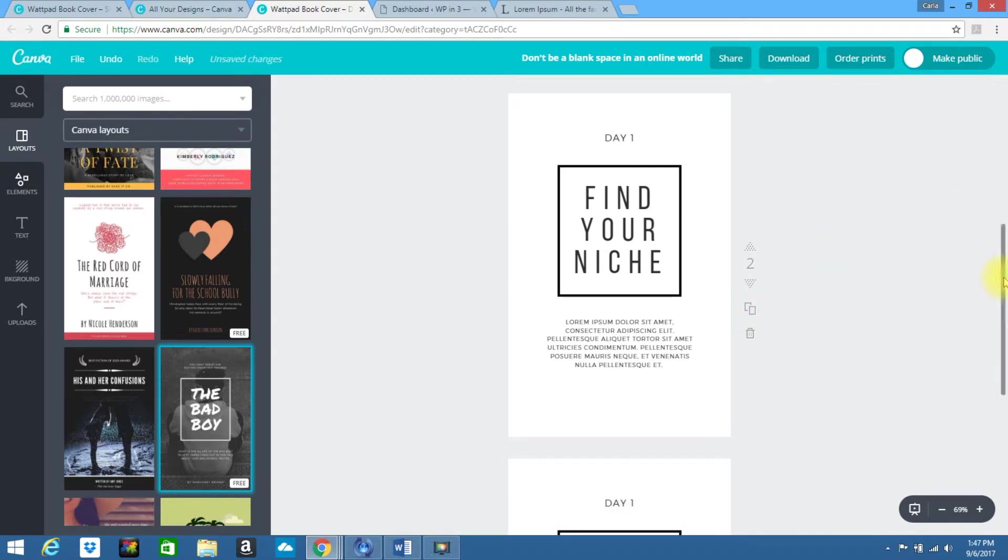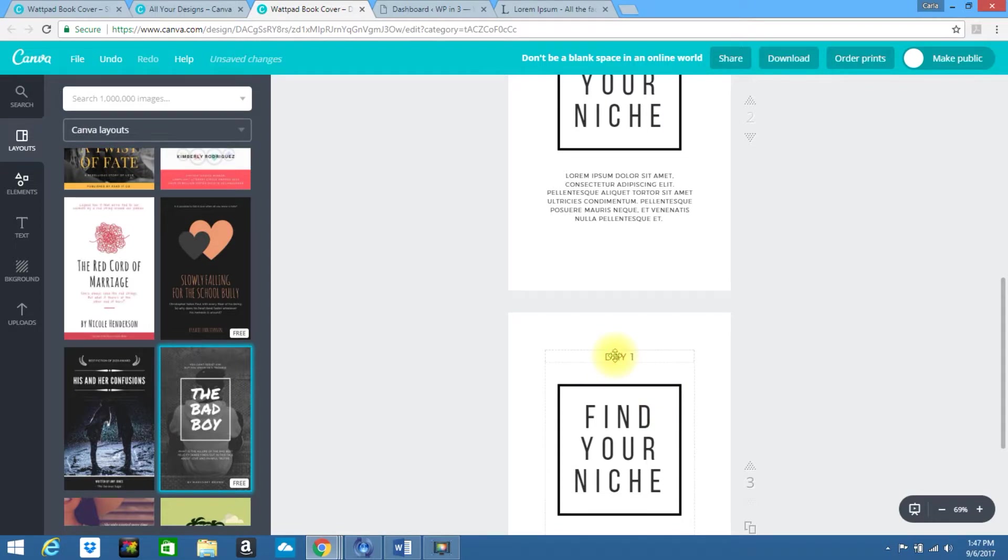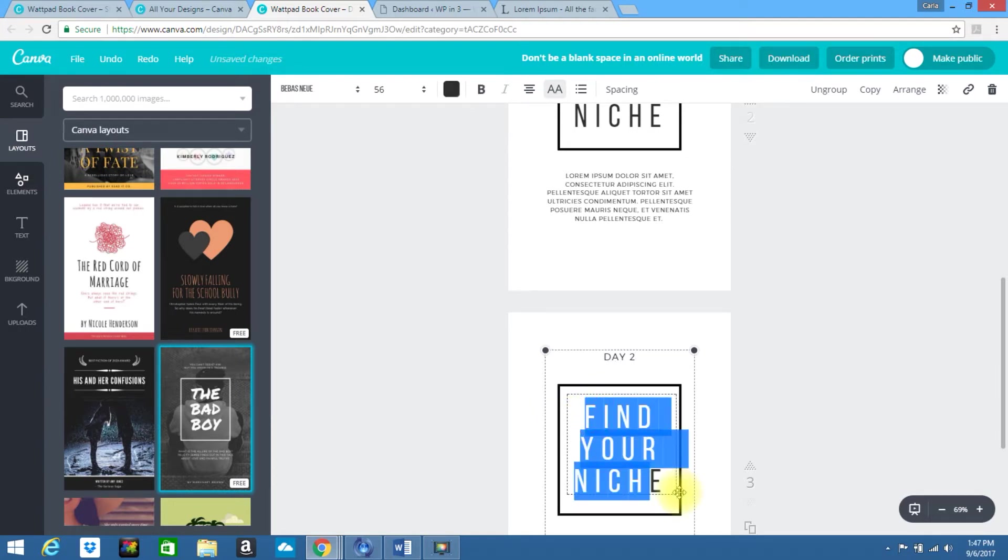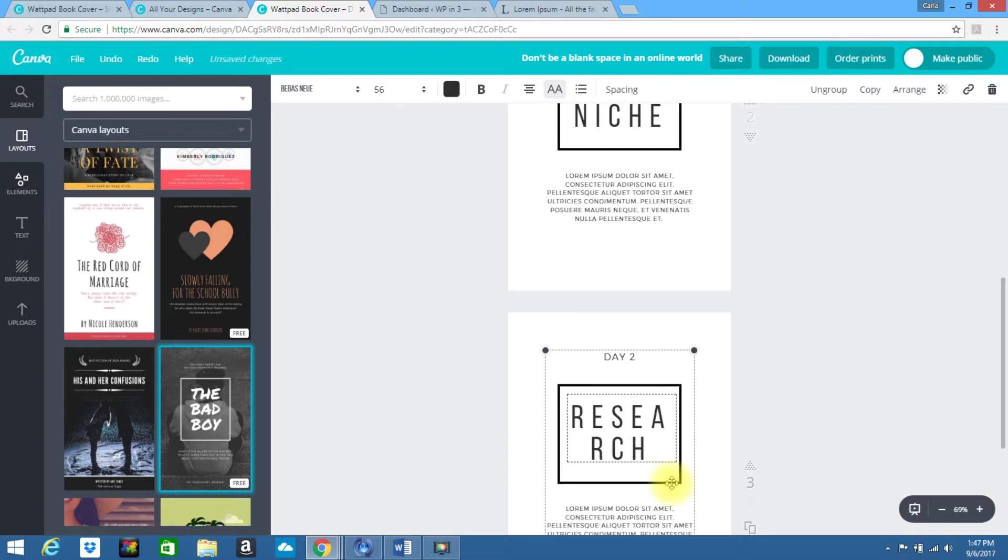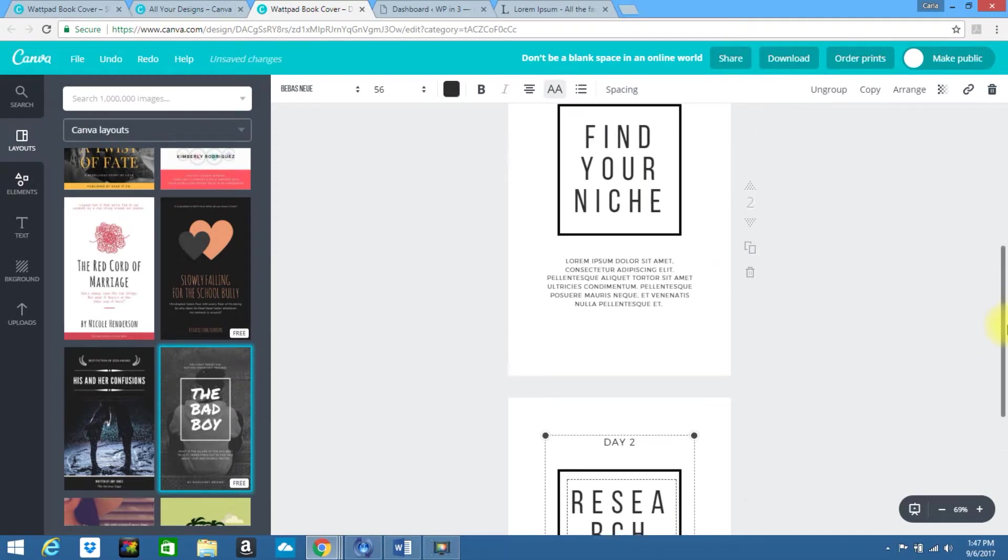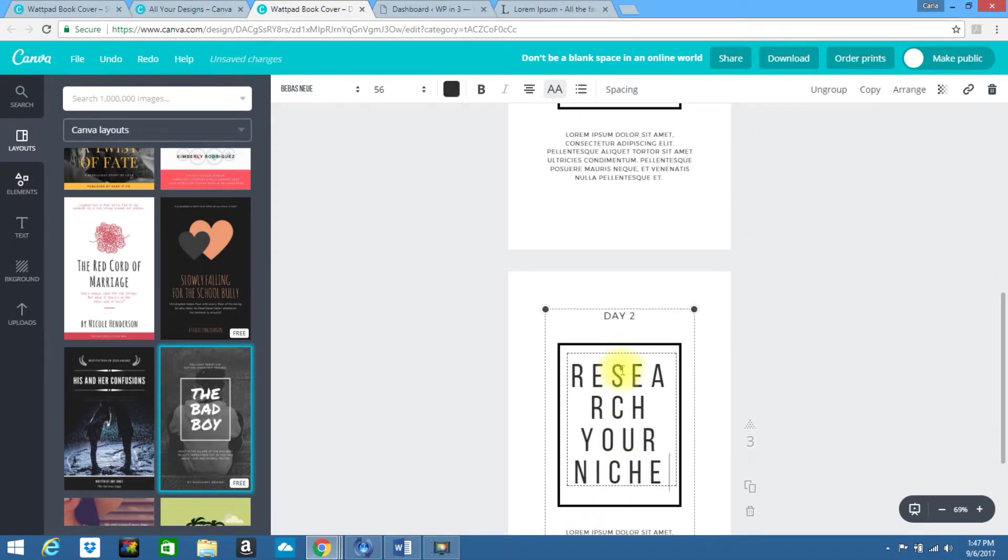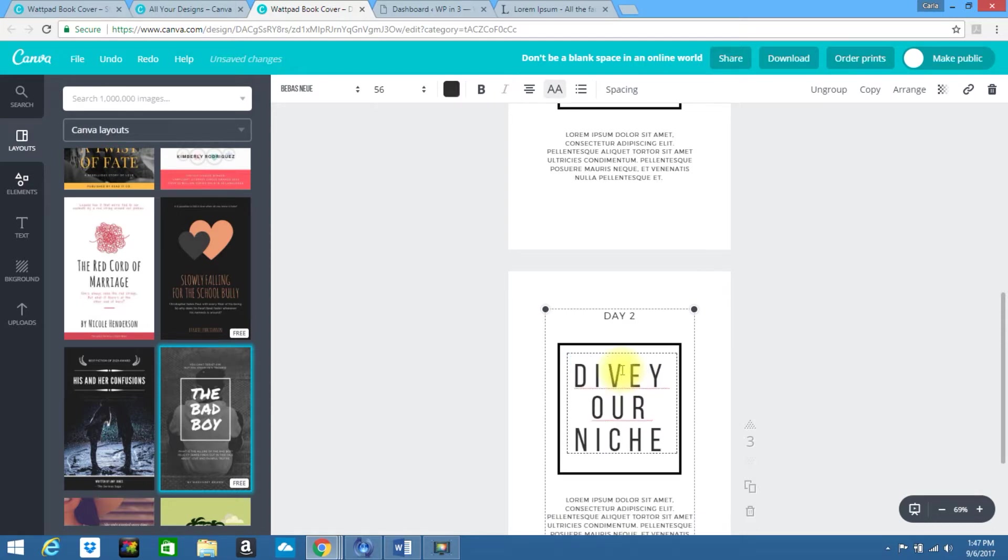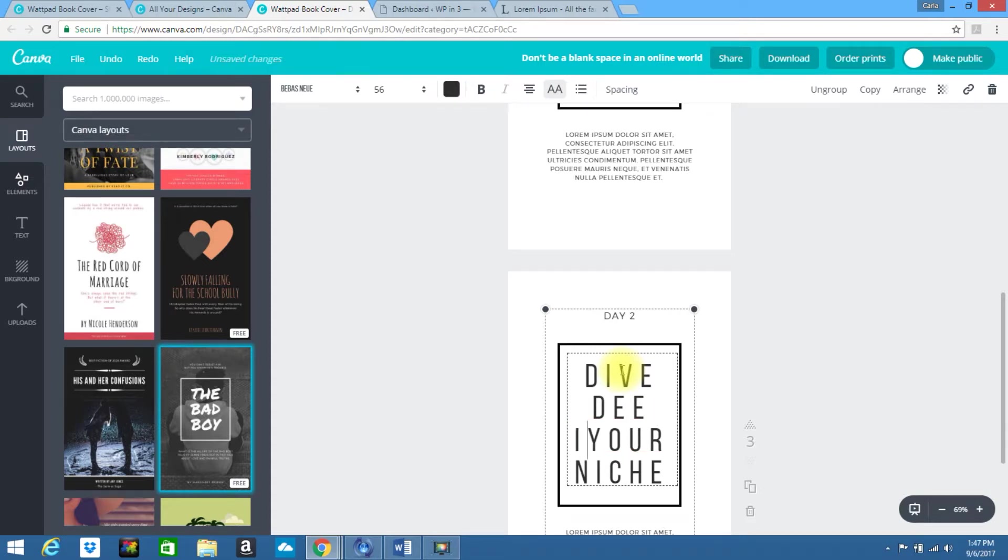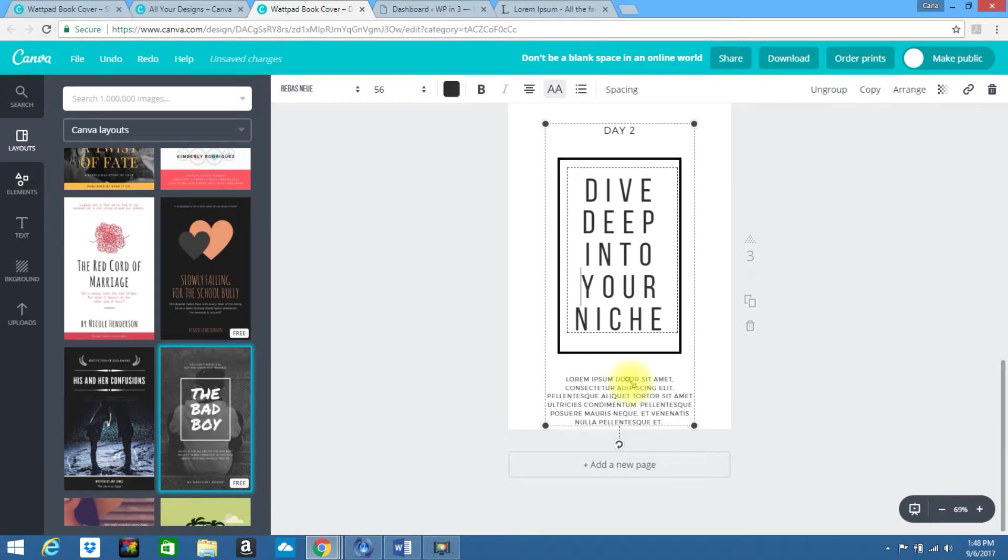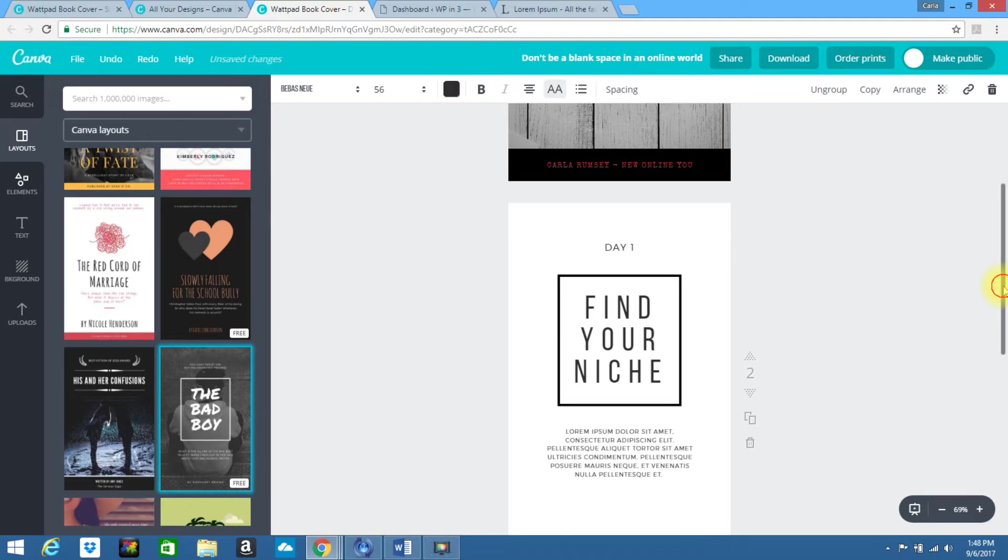And then you can do the same thing. You could scroll down and put day two, put something about research your niche, or dive deep into your niche, whatever the case is. But this will create a whole other page and you can continue on throughout your e-book.